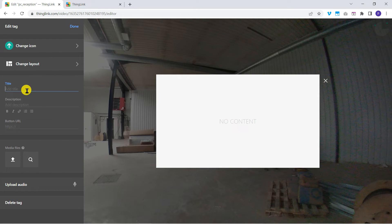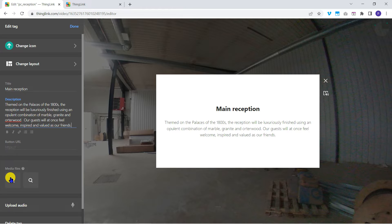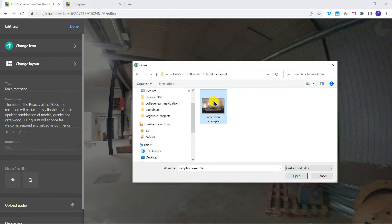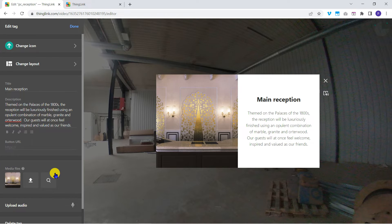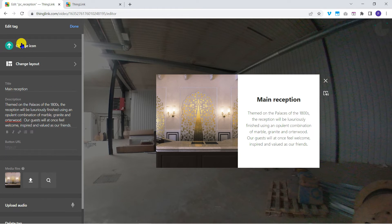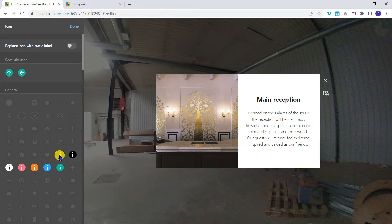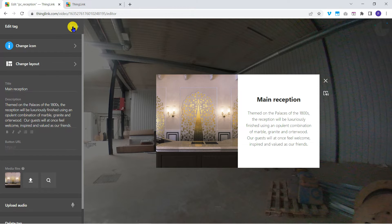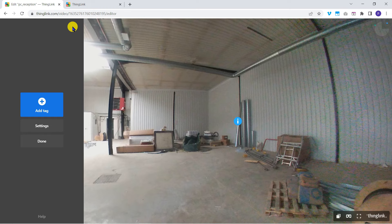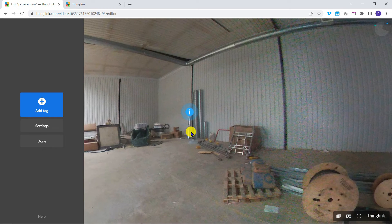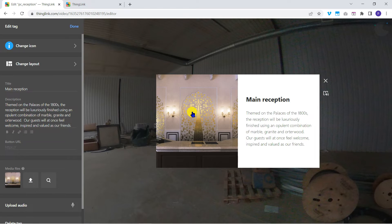I'll add a title and paste in a description. I'll upload this reception desk image from my computer to show how the finished area will look. This is a regular flat image. And change the icon to be an information icon. Now our viewers can tap here to see how awesome our hotel reception area is going to look.